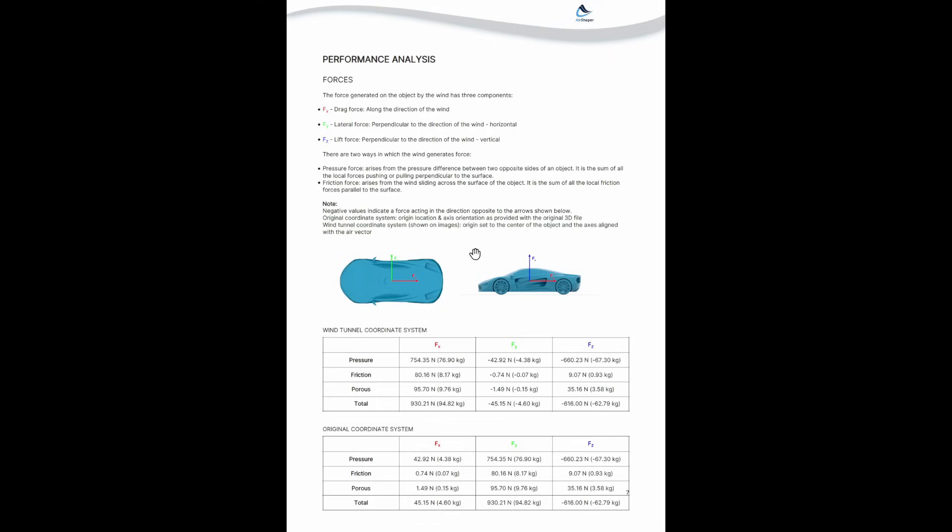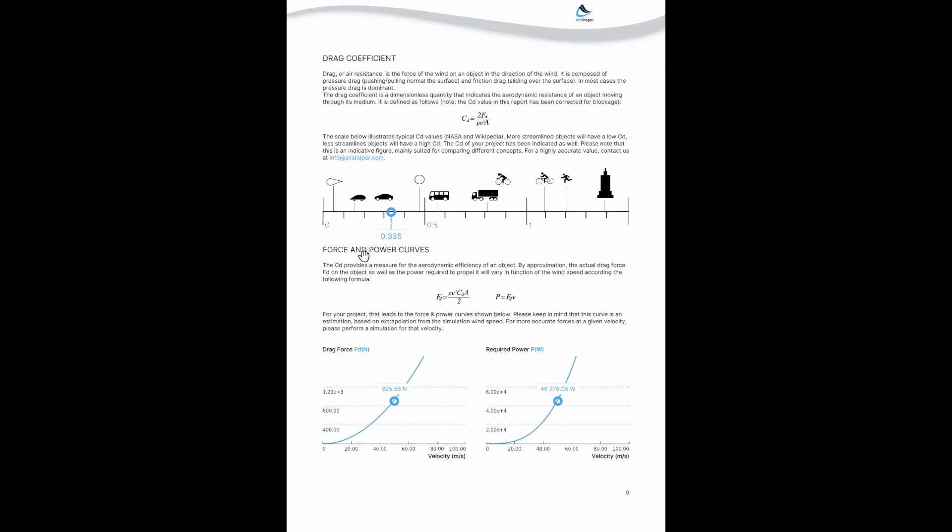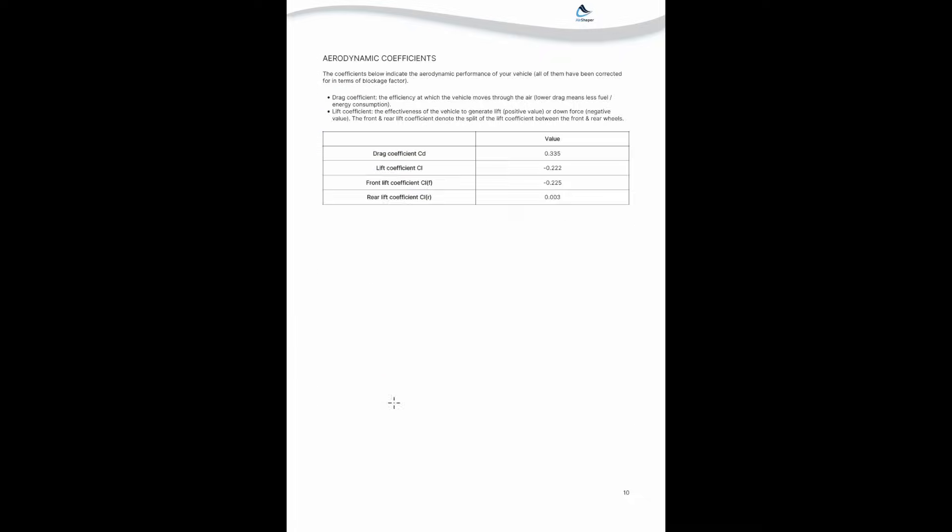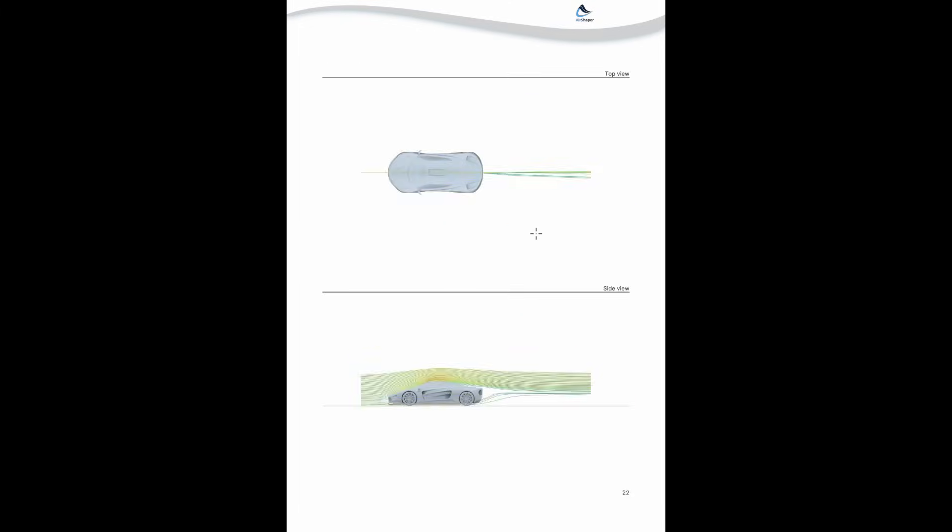You get the drag force, the vertical force—downforce, hopefully—and lateral force, plus the pitch, roll, and yaw moments. The convergence is indicated, the drag coefficient is calculated. There's an estimate for the required power at this velocity and the drag force. The aerodynamic balance is also calculated automatically because we know the position of the front wheels and the rear wheels. We can automatically calculate the split between downforce at the front and downforce at the rear. In this case, there's a lot of downforce at the front, which is normal because of the downward slope of the front hood, which acts like a wedge into the wind. But the rear generally generates lift on most cars, so that's something we would need to work on. All of the other things are available online.